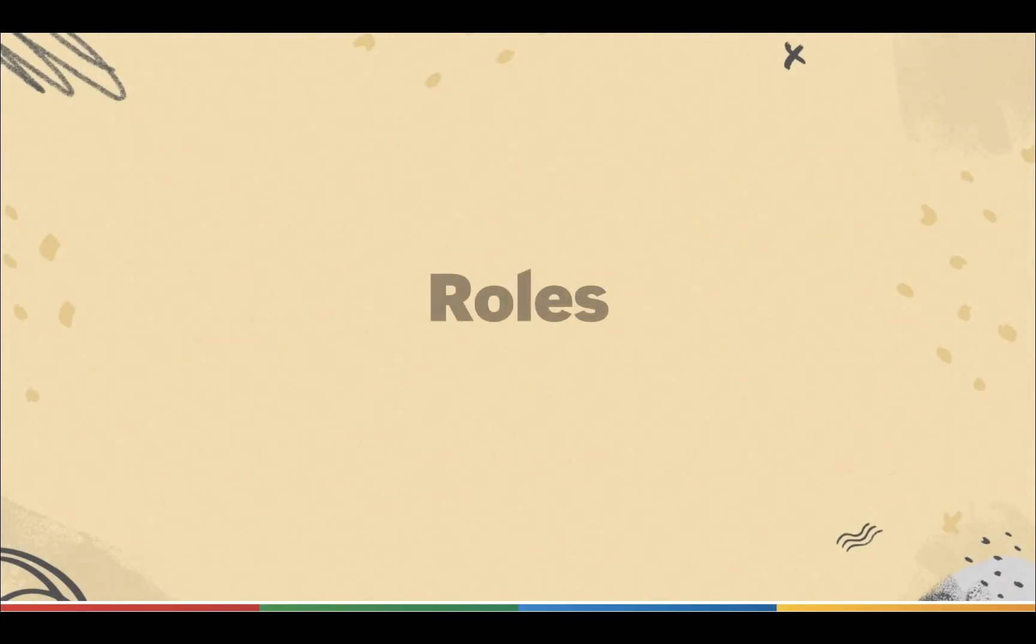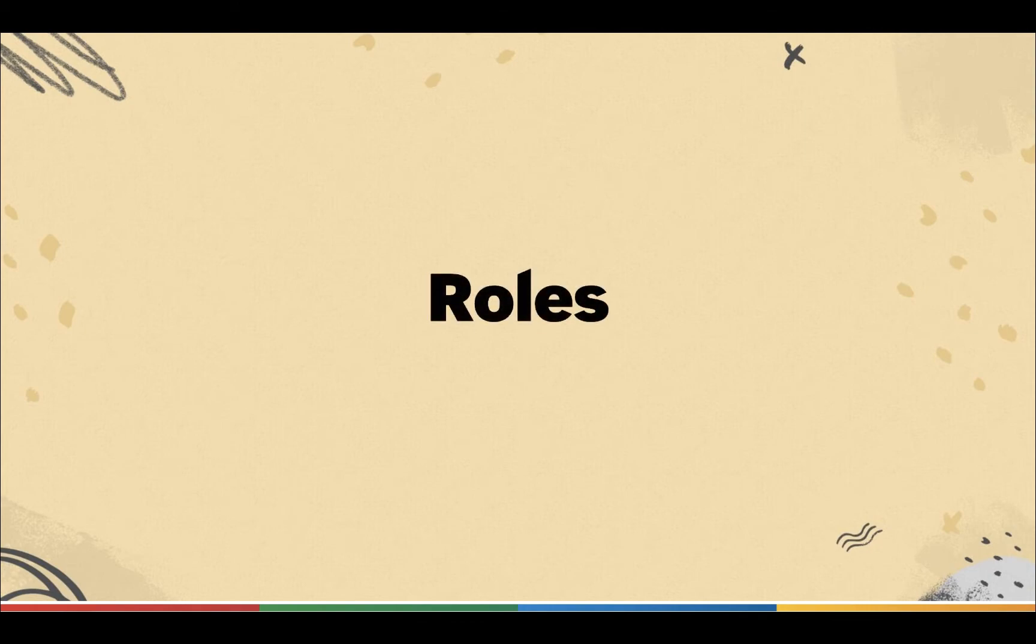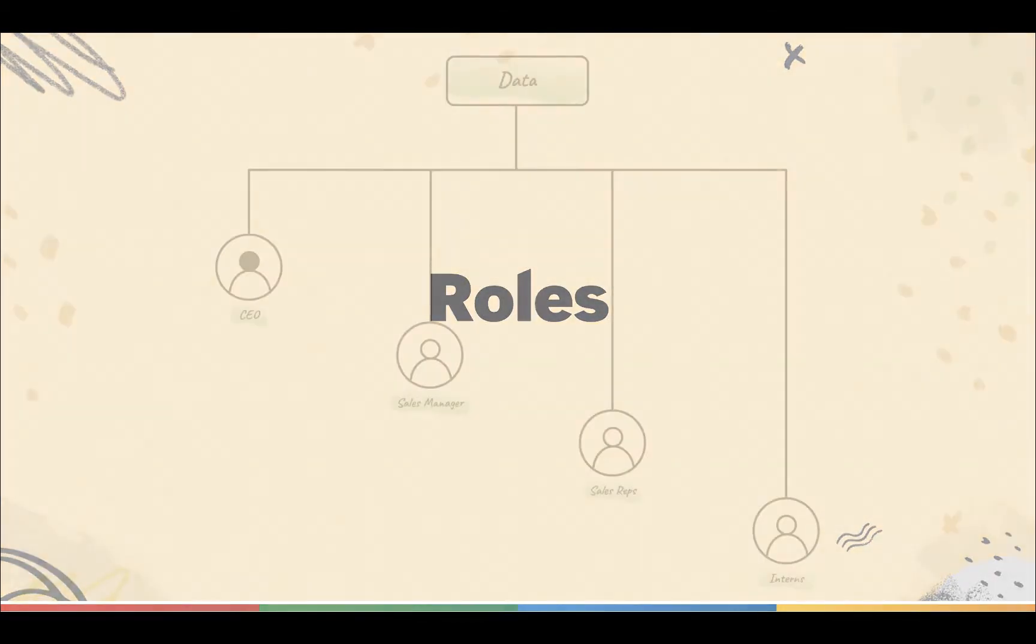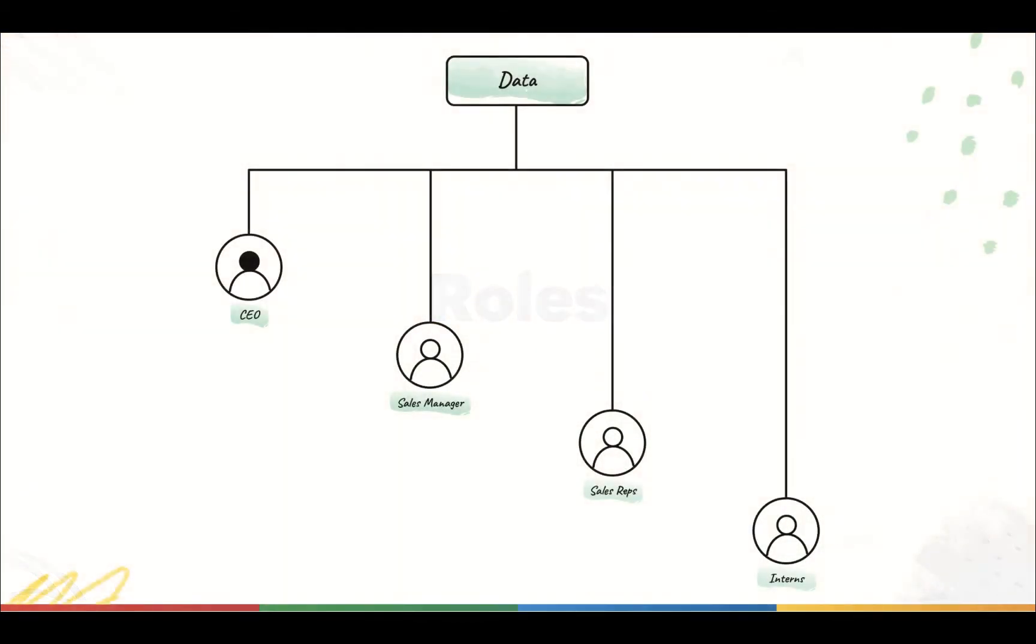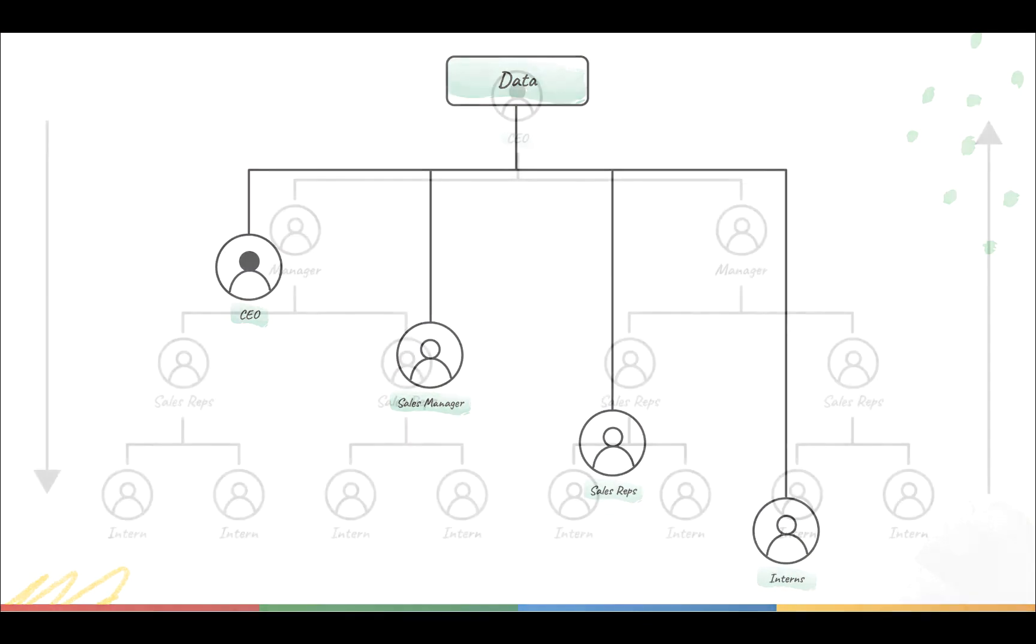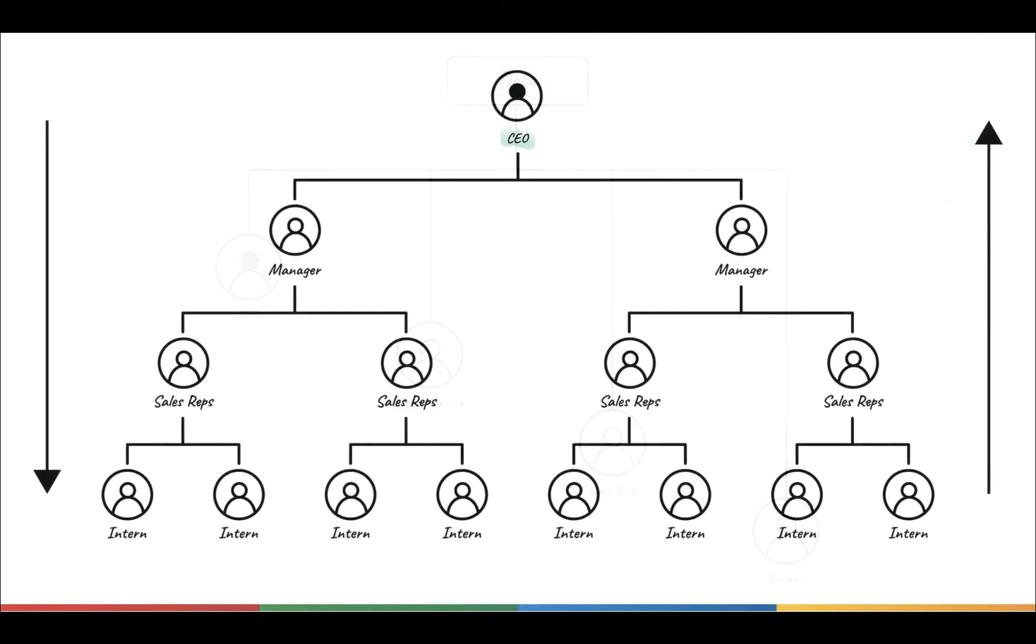A CRM like Bigin is used by businesses to store crucial information about customers and their deals. So, it is very important to control data visibility across the organization that uses Bigin. For instance, a sales manager might not want the data that they own in Bigin to be accessed by the representatives that report to them.